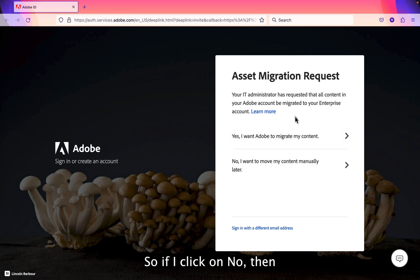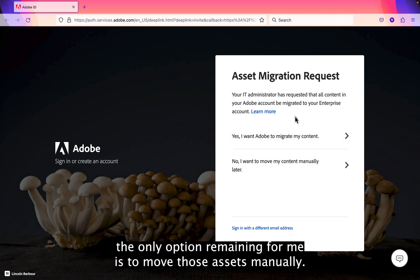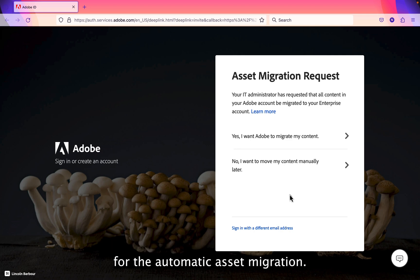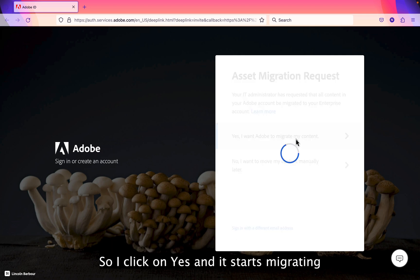So if I click on no, then the only option remaining for me is to move those assets manually. So if a user sometimes clicks on no, there is no way of going back for the automatic asset migration. So I click on yes.